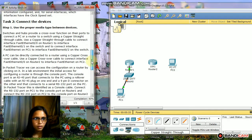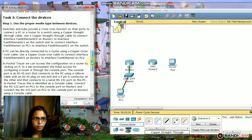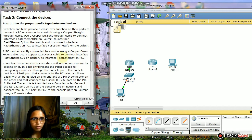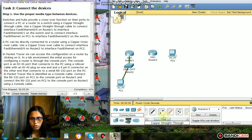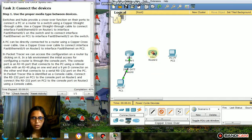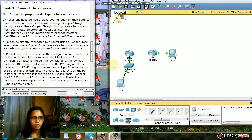Next, a PC can be directly connected to a router using a copper crossover cable. I'm going to use a copper crossover cable to connect interface FastEthernet 0/0 on Router 2 to interface FastEthernet on PC2.